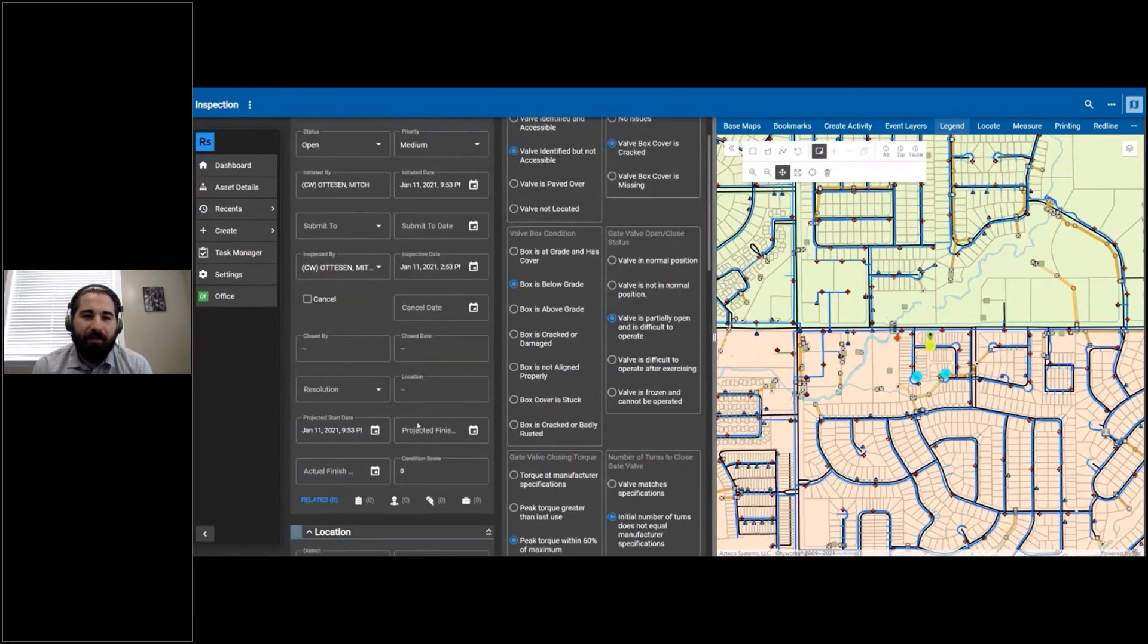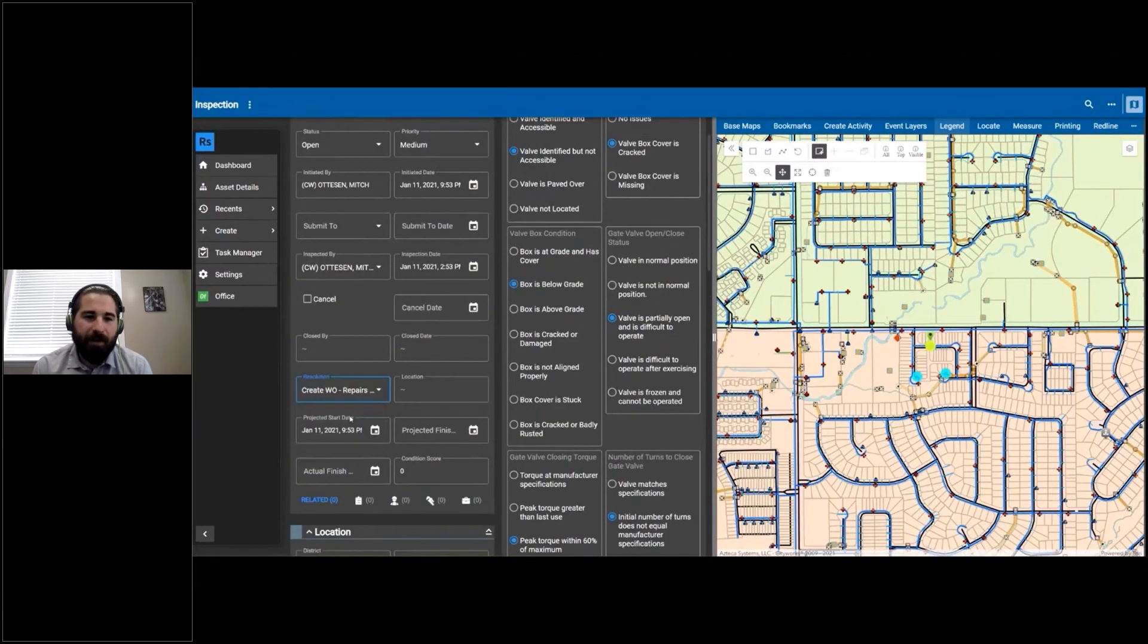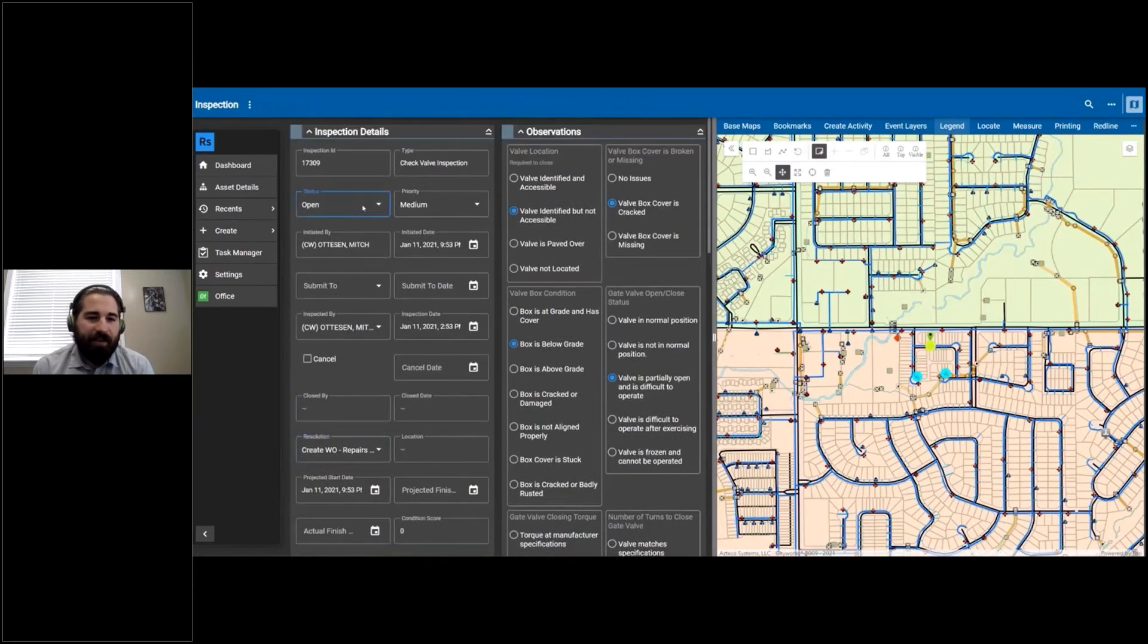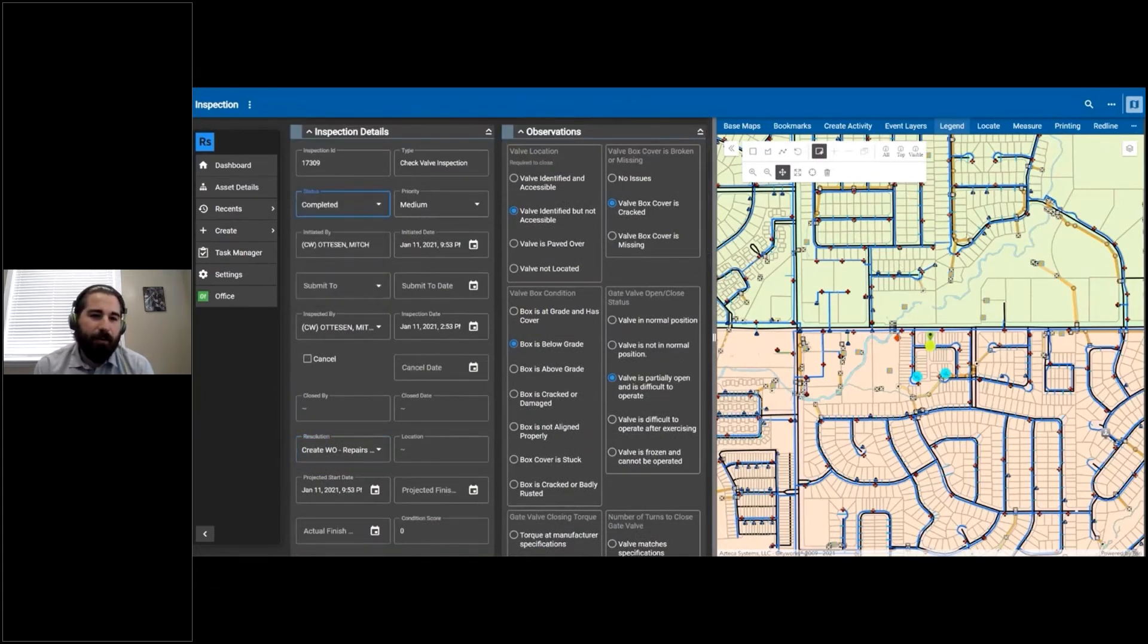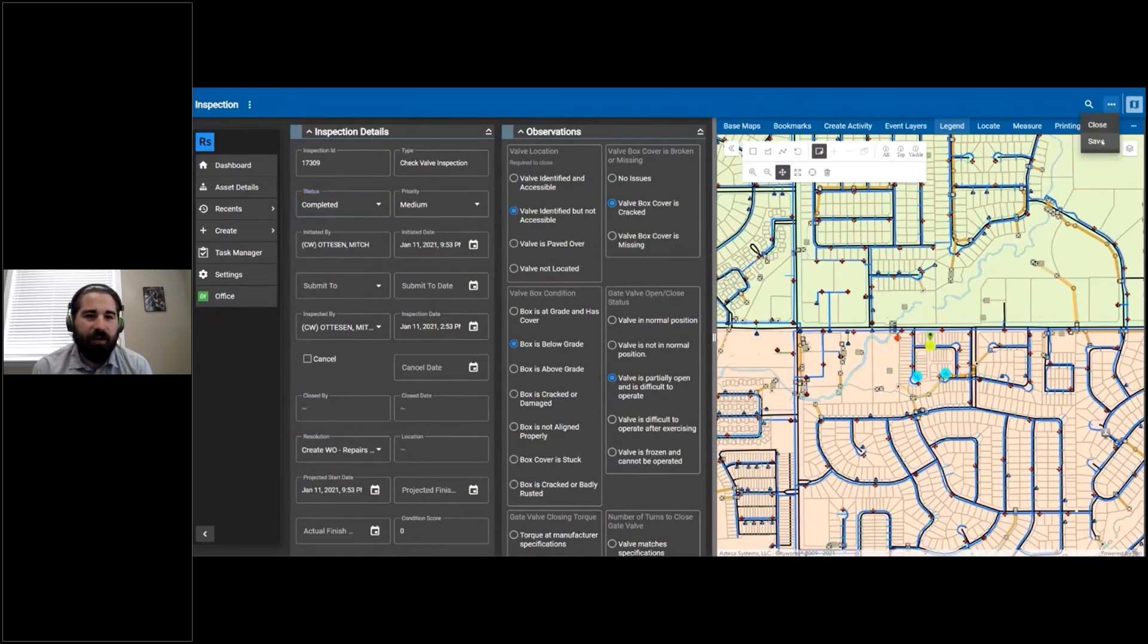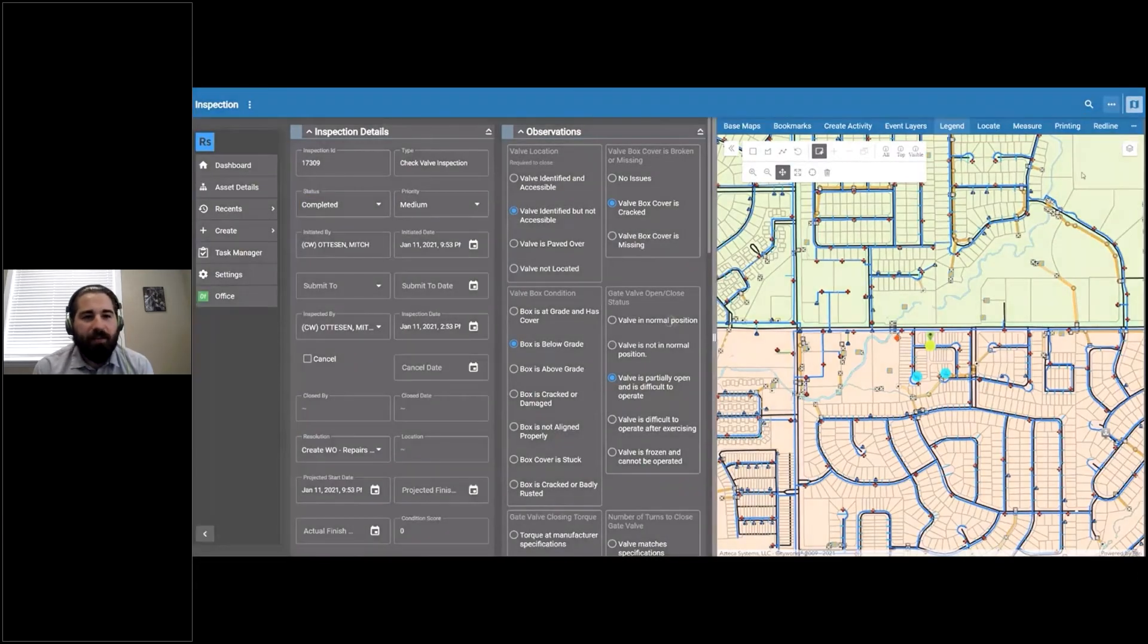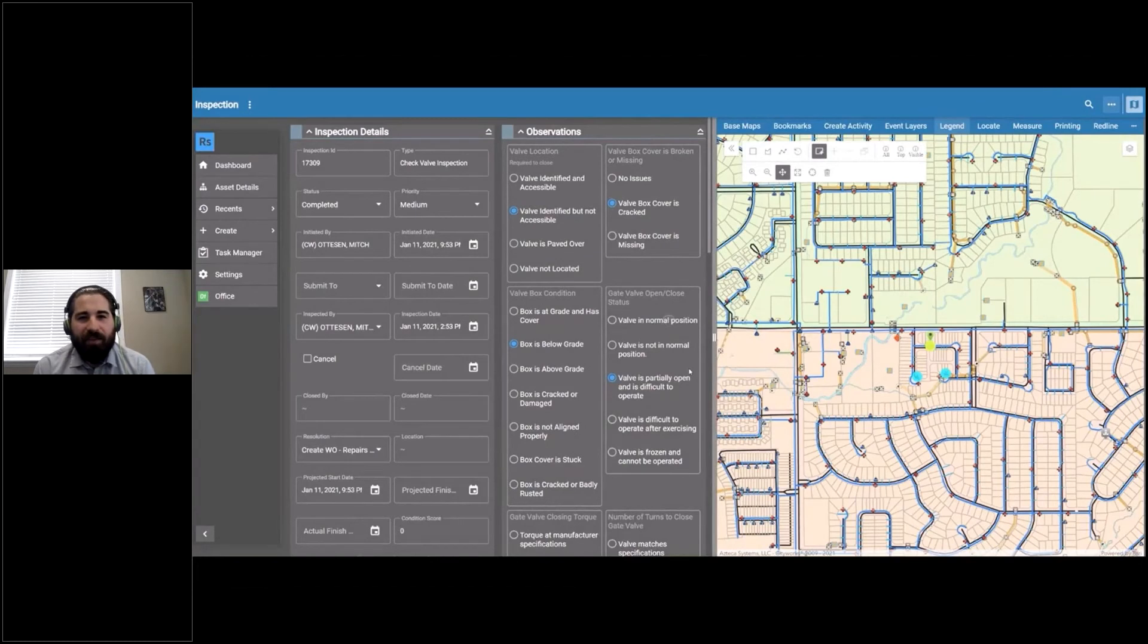I'm going to decide that a work order needs to be done, so I hit that create work order resolution. The inspection is complete, and once I hit save, this is when the magic happens behind the scenes.